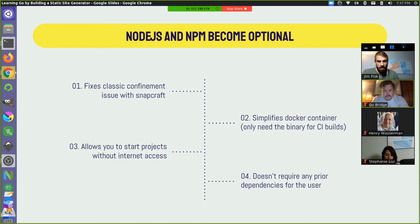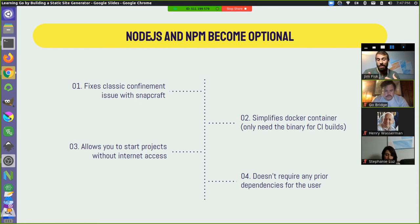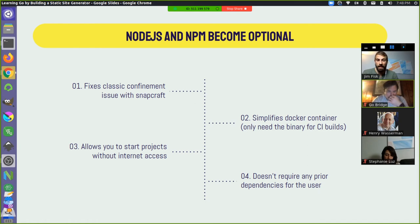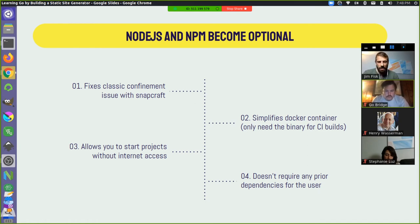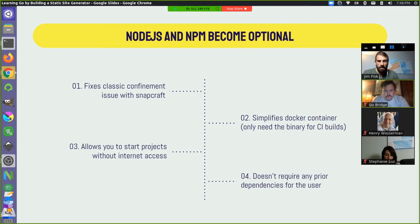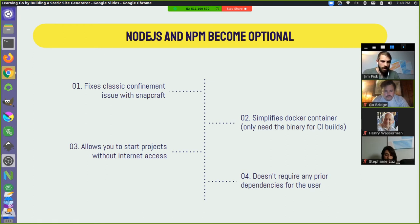But basically, it took care of a lot of things for us. So we no longer needed to execute Node or have NPM on the server at all. We could fix the classic confinement issue. We simplified our Docker containers, and we basically didn't need Node.js on it at all anymore. And we were able to start projects without internet access. Essentially, we pulled in some of the fundamental packages that are needed into our binary. But we still allow for a process where you can take over the packages with Node.js if you want. In addition to that, you can still use the Node.js build, which is separate. And then also, it doesn't require any additional dependencies in order to use it.